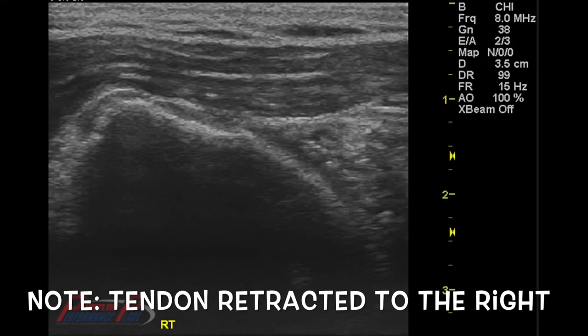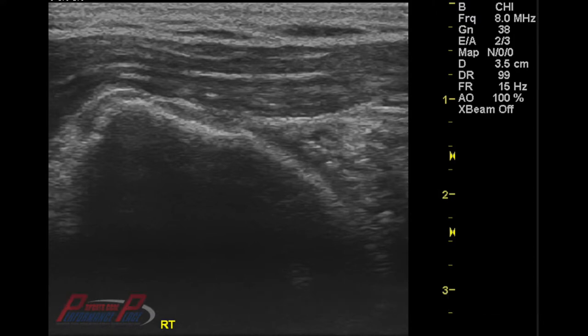You can see this is actually a very large full thickness tear of the distal supraspinatus. The tendon is actually retracted from the greater tuberosity approximately two centimeters medially.